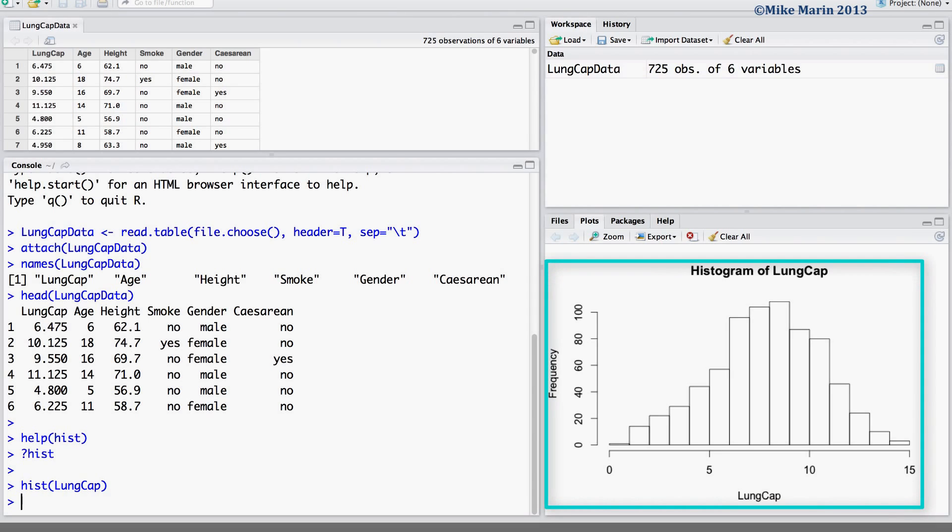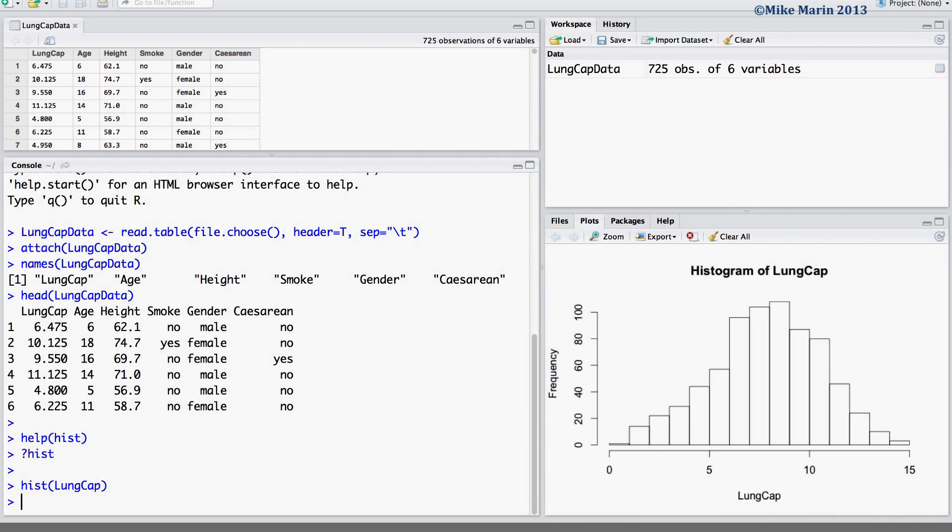You'll notice the default in R is to report frequencies, a default title, and a bin width that is determined by R. Now, let's talk a bit about how we can change this plot from the default values.